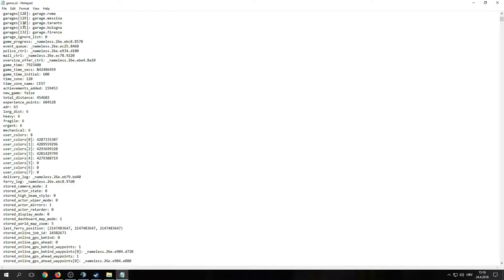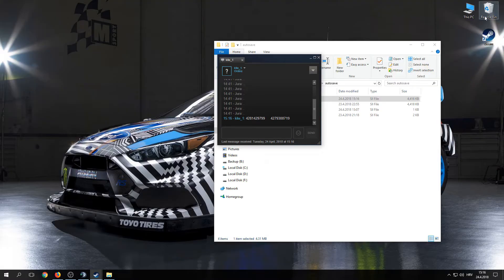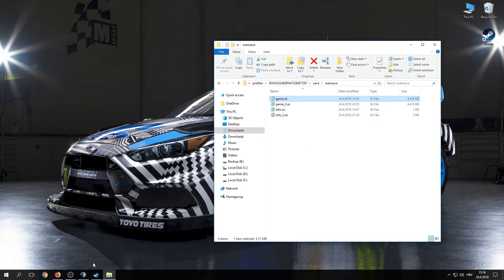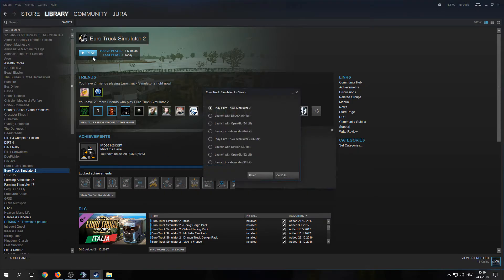Now what you want to do is save, close, and go to your Steam library again and launch EuroTruck.